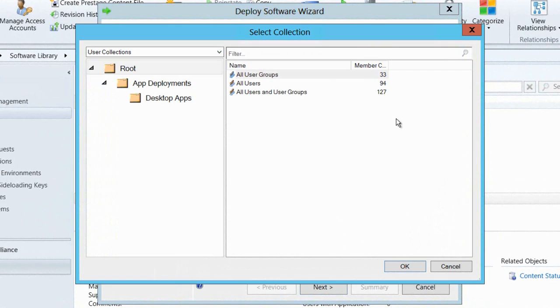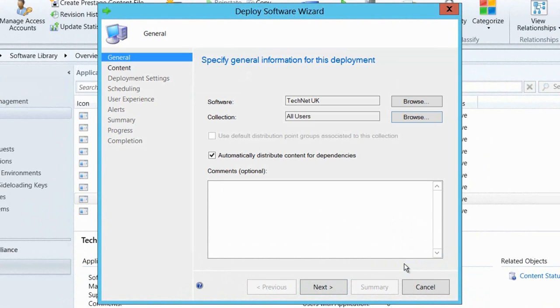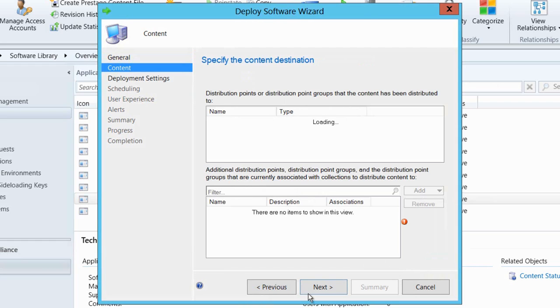Now that we've got that done, we need to go and deploy the package to our end users. We'll go and hit the deploy button from the ribbon and select the container, the collection that we want to deploy to.